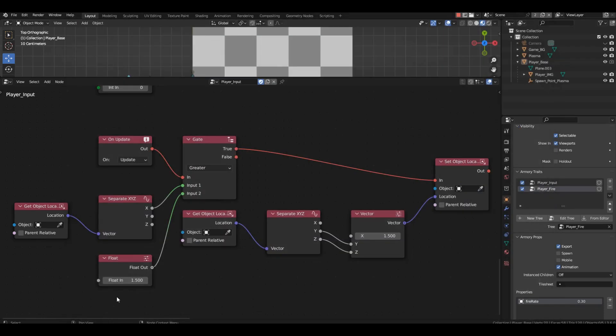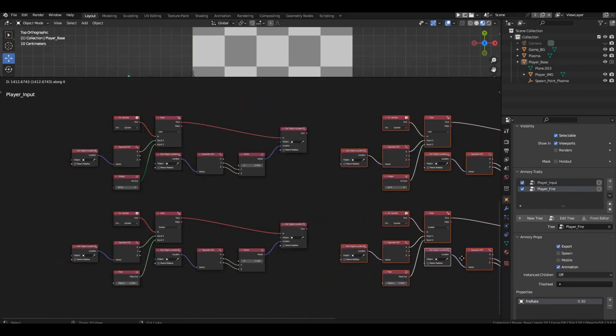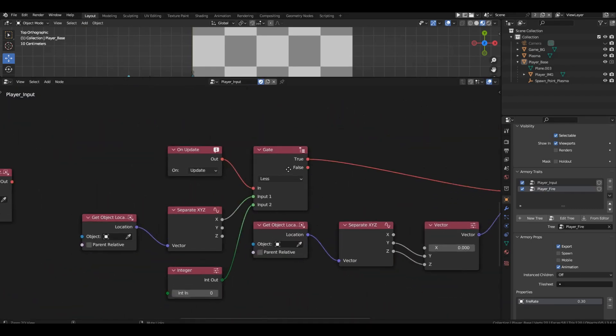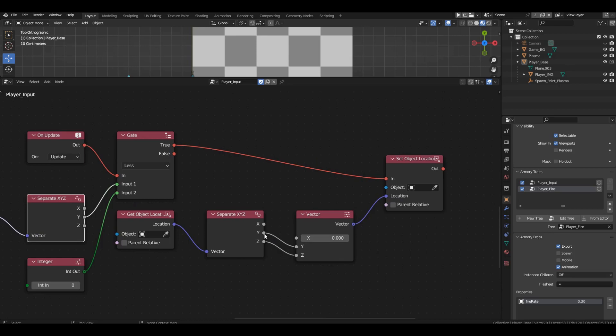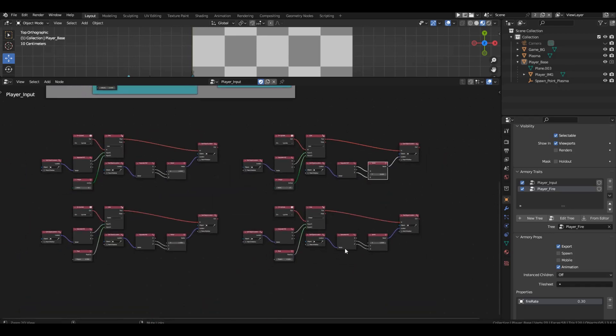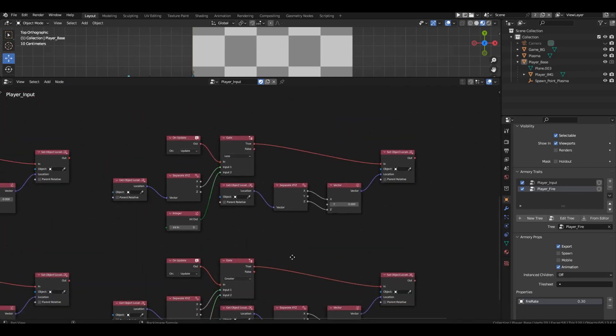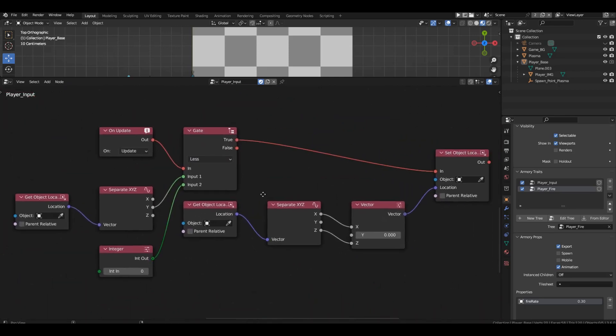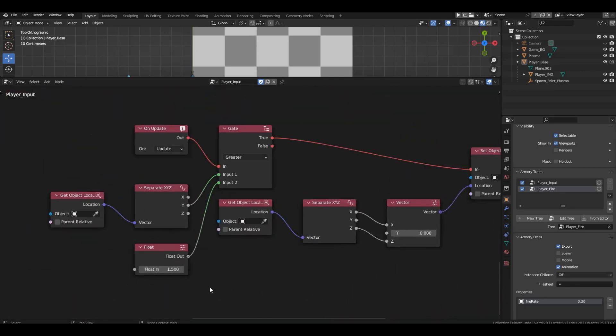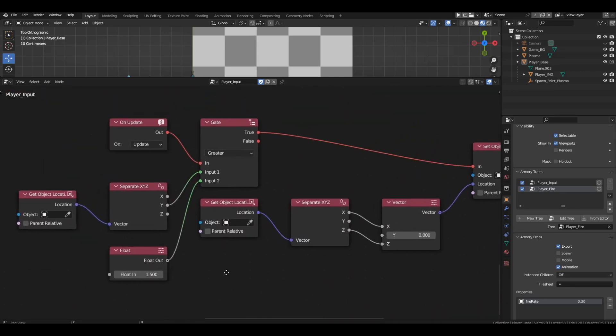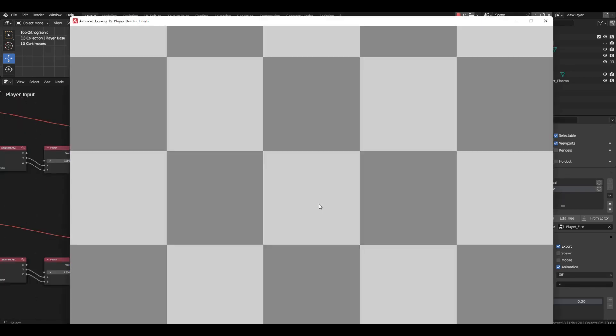Now, we need to do the same for the top and bottom boundaries. Copy both setups and change the tracked axis to the y-axis in all four places. Adjust the values in two places to be 1 for the upper boundary. Run the game and check all four boundaries.